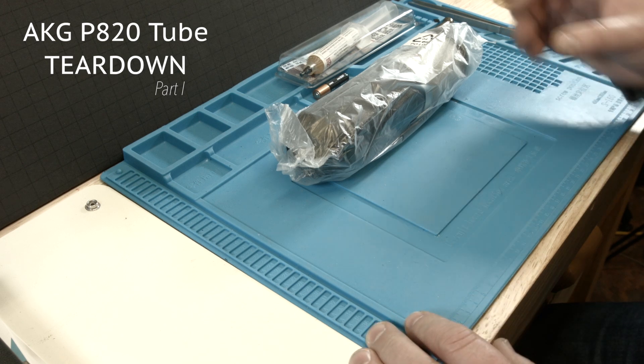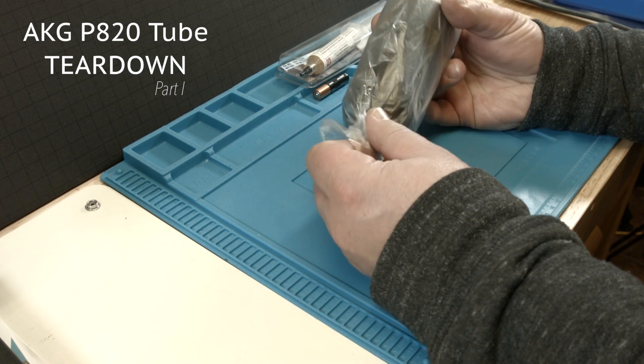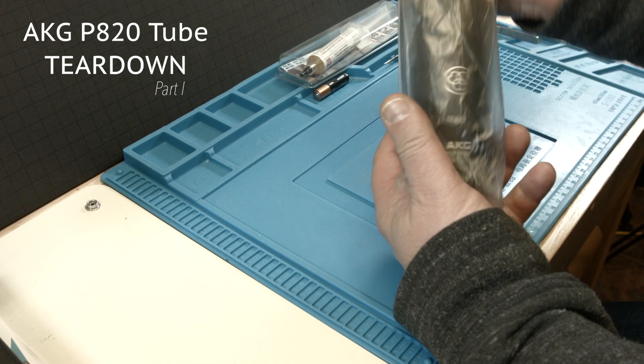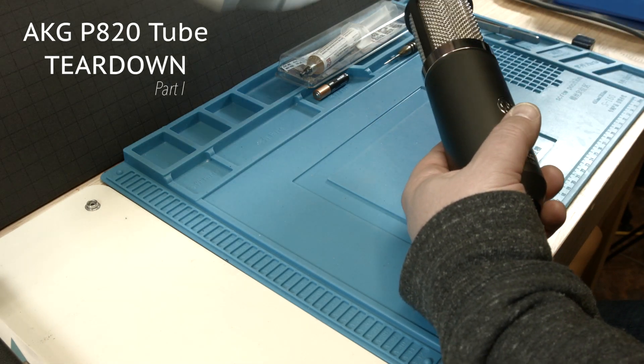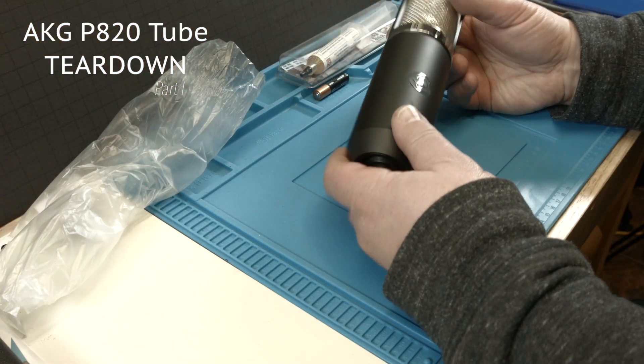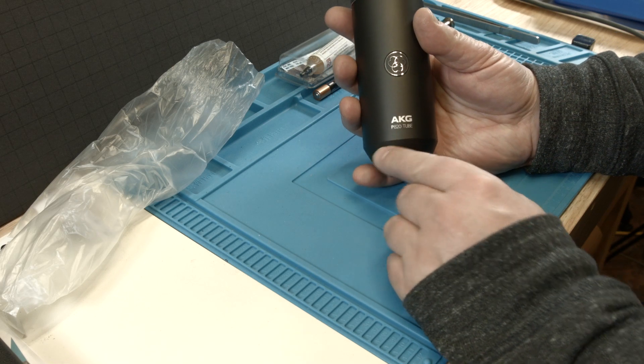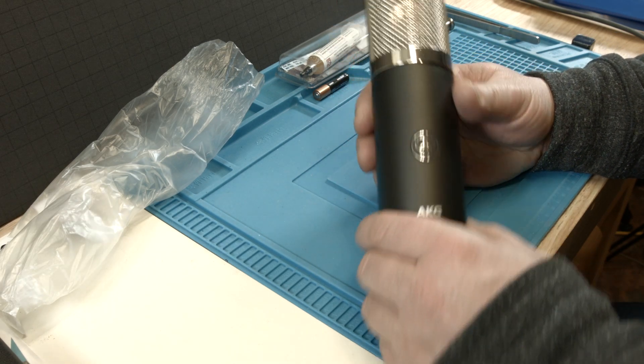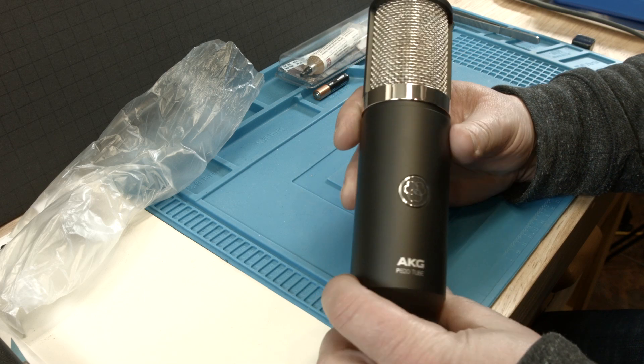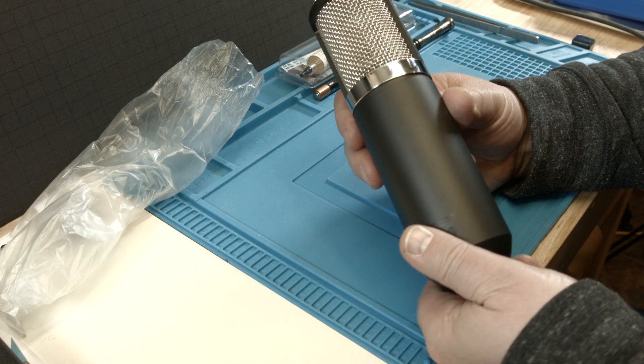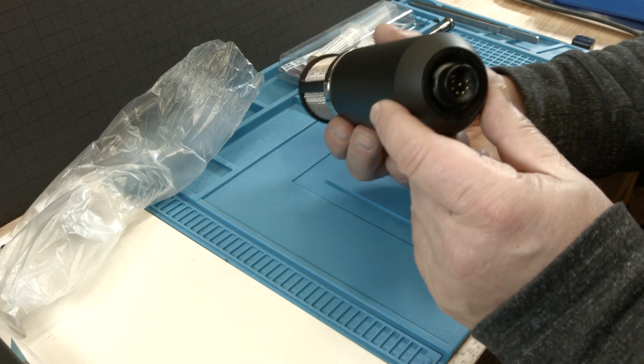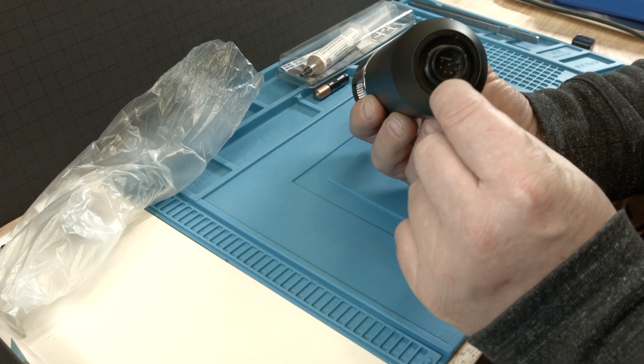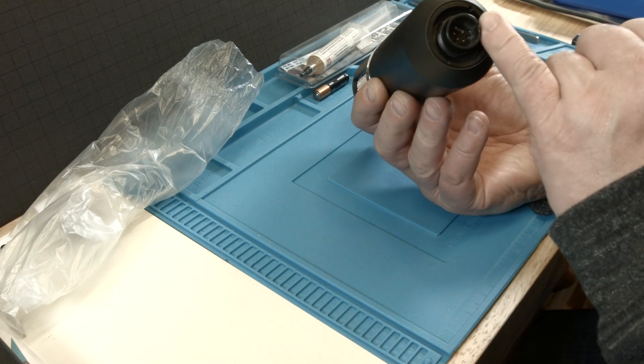Hey, this is part one of tearing into an AKG P820 tube microphone. There it is, and we're going to open it up to see what's inside.